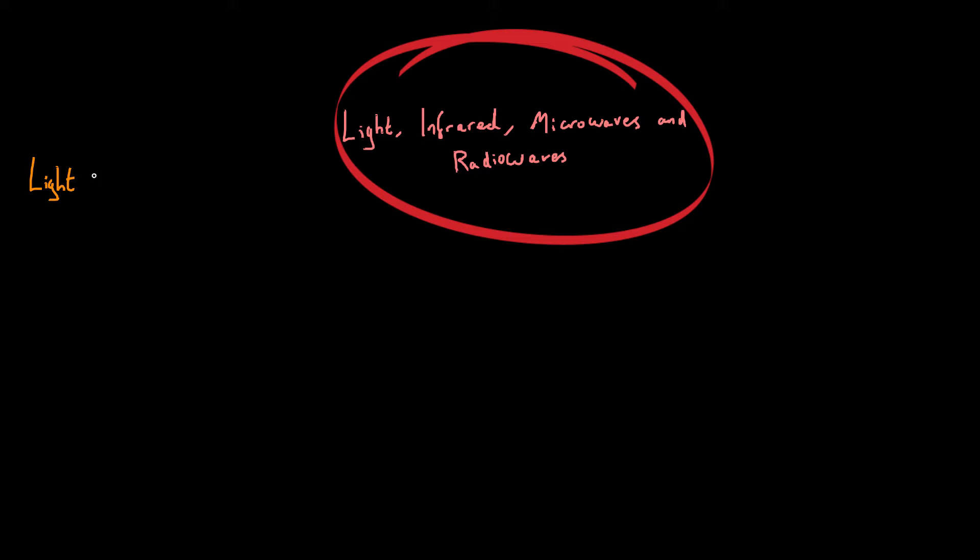So here we're talking about visible light and that is of course the light that we can see. Now normally the light that we get from the sun and from a light bulb is known as white light.